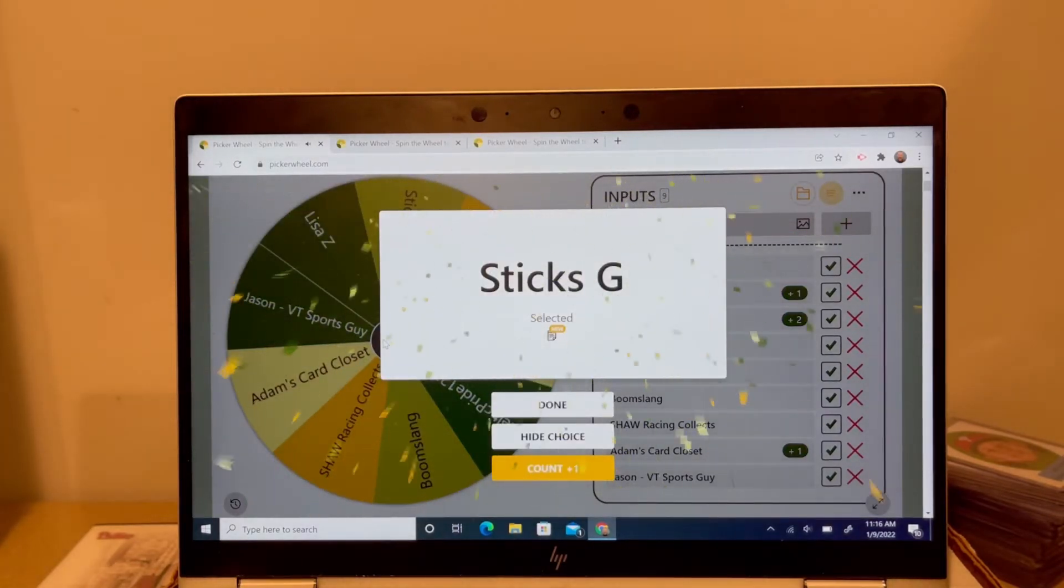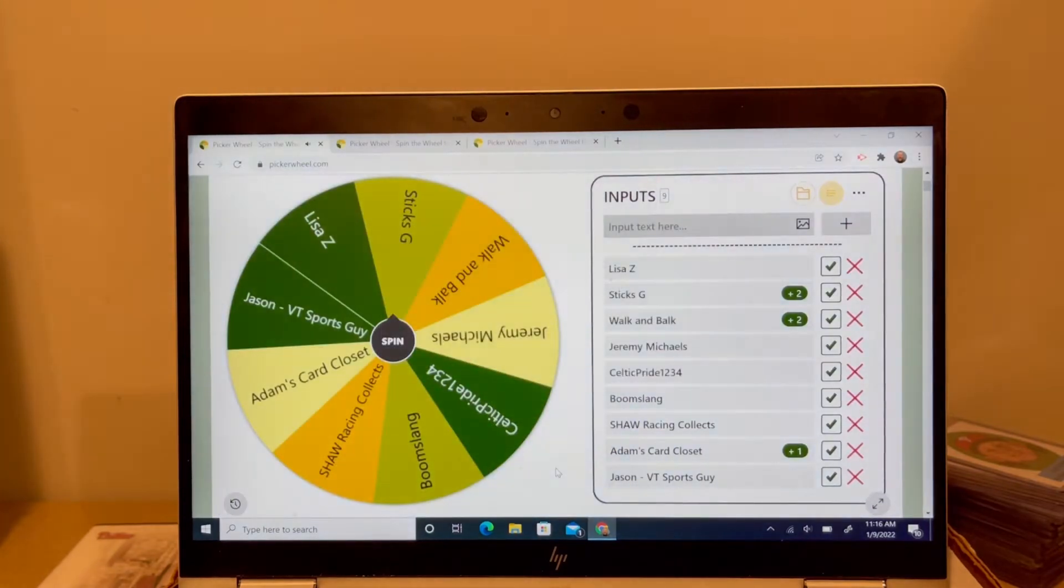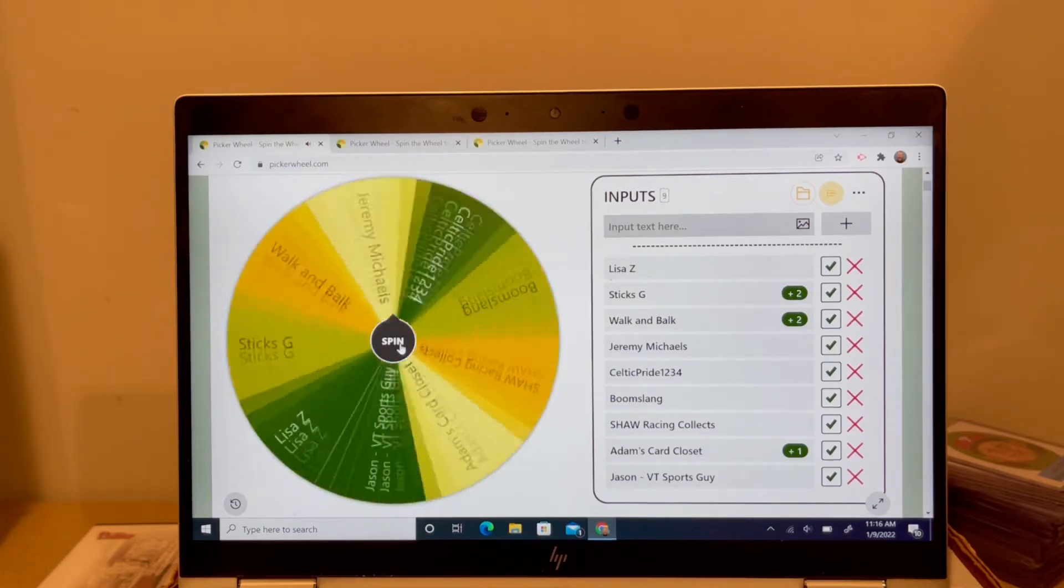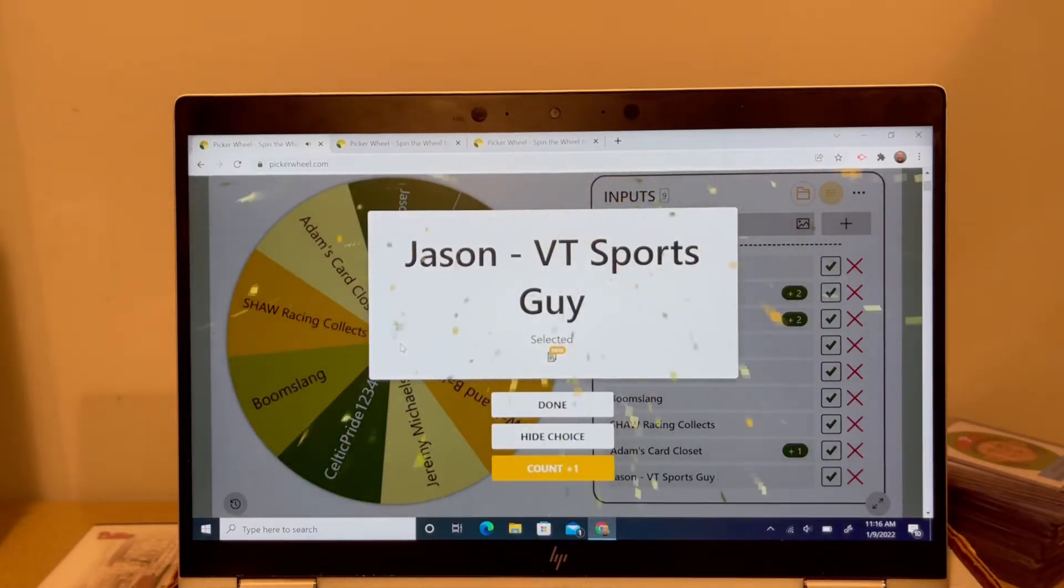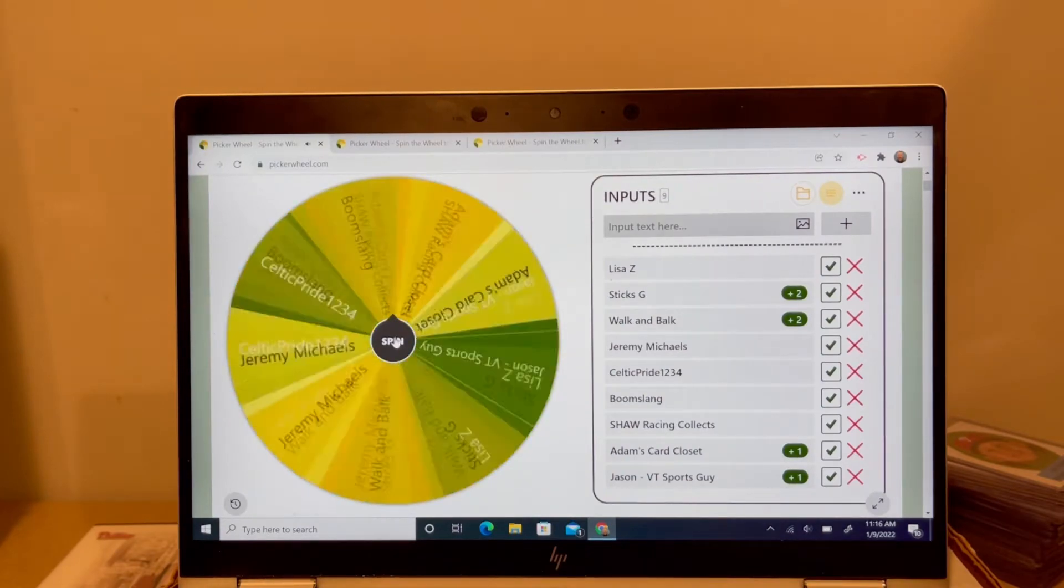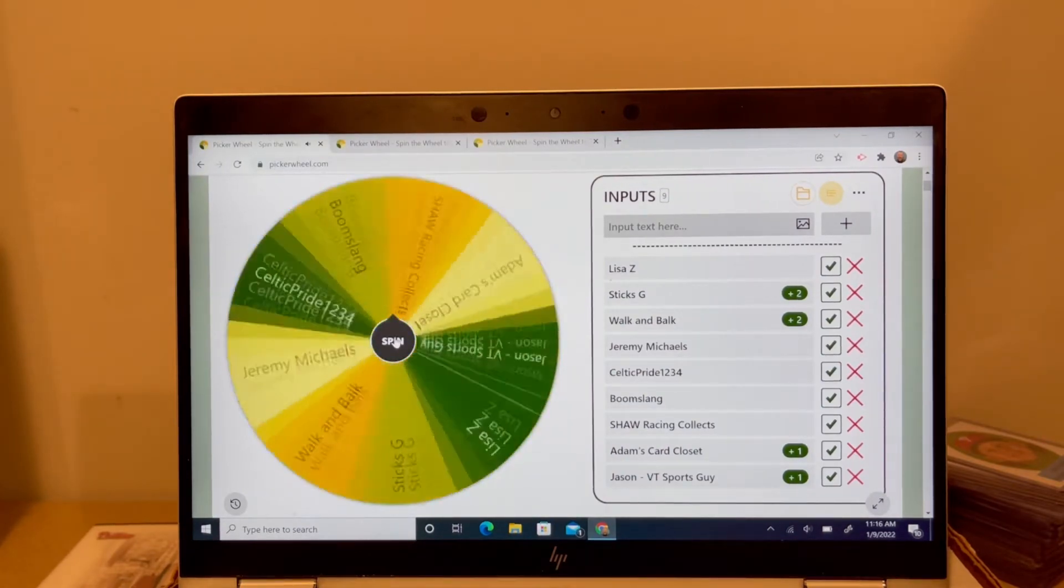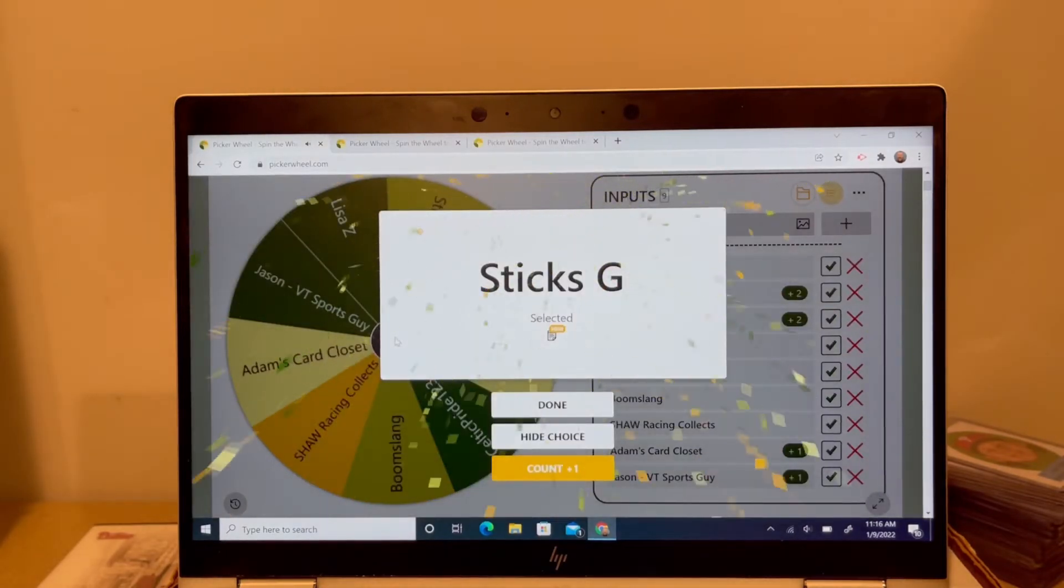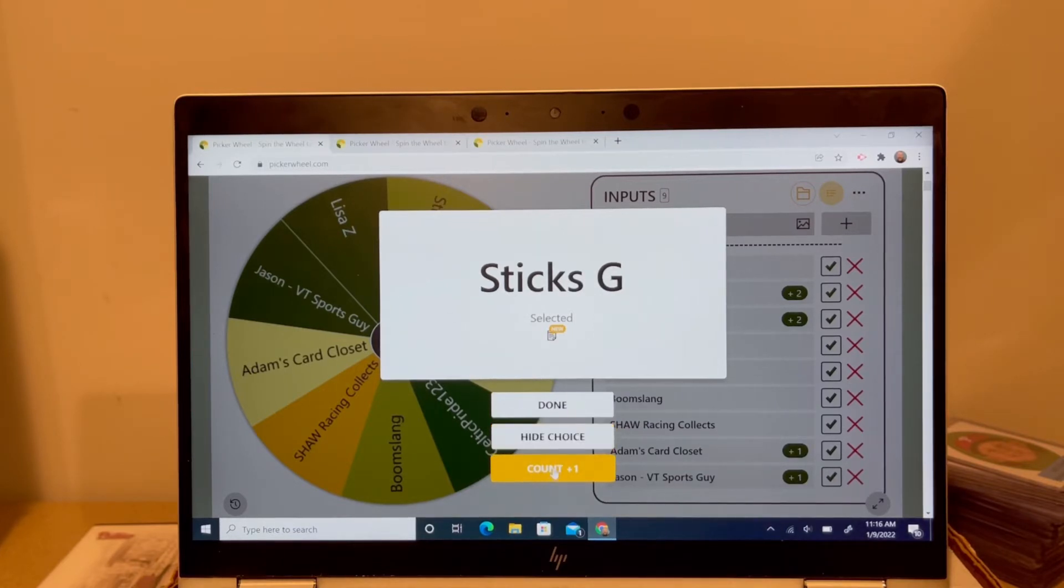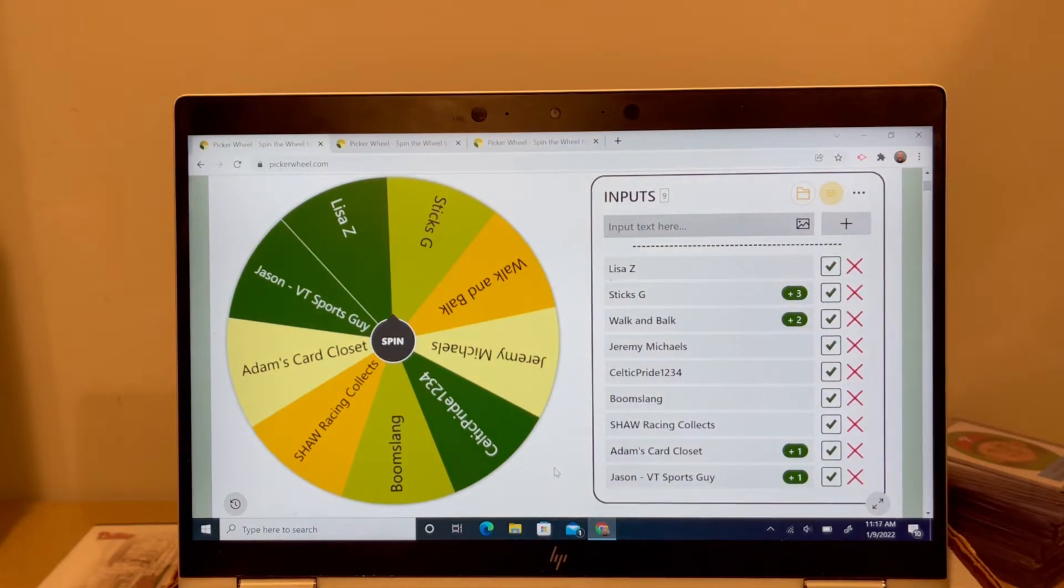But Styx G got in there. Walk and balk got in there real quick with two. Unbelievable. I've never seen that before. Styx G right away with two. Boy, maybe I got to pick a different picker because this is ridiculous. I've never seen that before. Every time I've done this, I've never seen two people get such quick hits. But Styx G has just hit three times that fast. I've never seen that before. So, hey, congrats to Styx G.